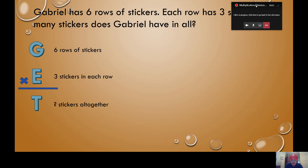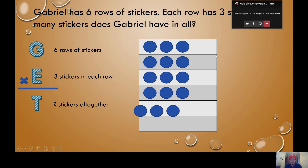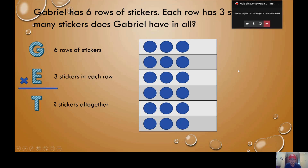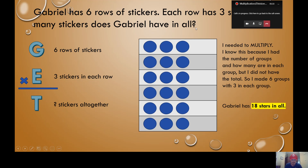We know if we're missing the total we're going to have to multiply. So I'm going to use one of my multiplication strategies and draw my six rows — one, two, three, four, five, six. Those are our groups. Now we're going to put three stickers in each group, three stickers in each row. We can count them up, or count by threes: three, six, nine, twelve, fifteen, eighteen. So Gabriel has 18 stickers in all. Six times three equals 18 — that's what we just did. You're multiplying.